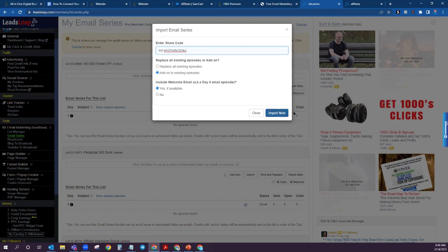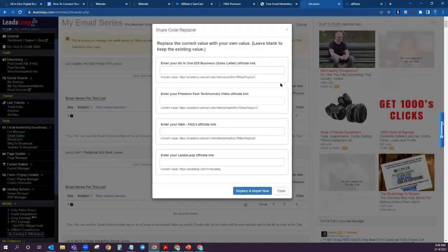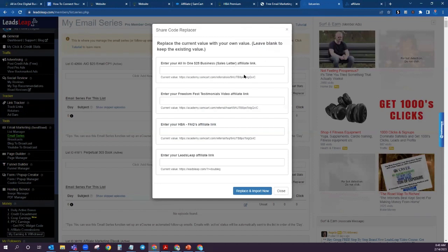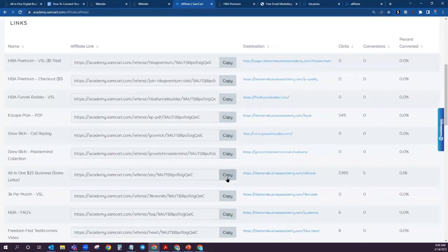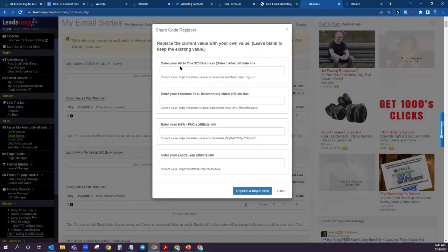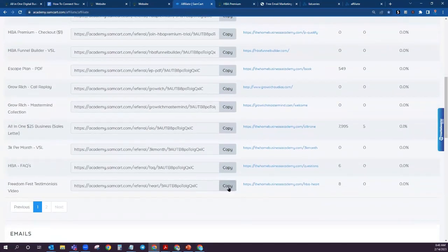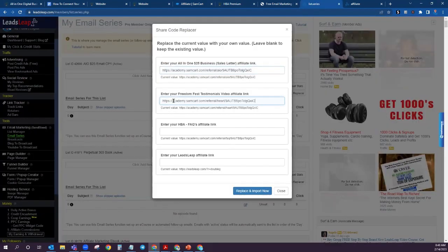So now that we have that email series, click on Import Now. This is going to give you some blanks that you need to fill in — these are all of the existing links in this email list. Come back over to your SamCart and it's going to tell you exactly which ones you need to get. Enter your All In One $25 business affiliate link — that's the sales letter — so come down here, click copy, and then paste. Next, Freedom Fest Testimonials video: click on SamCart, Freedom Fest Testimonials, copy, and paste that one right there.